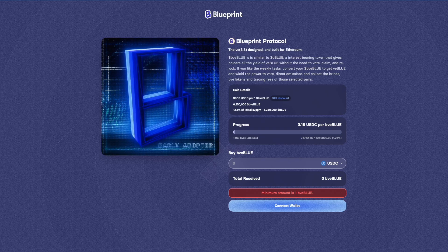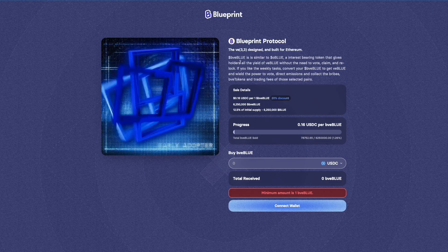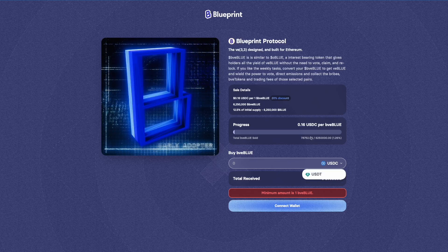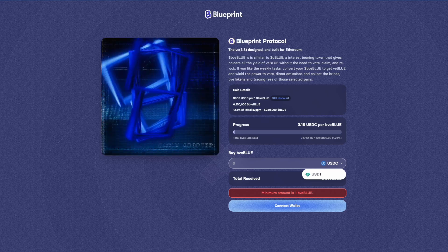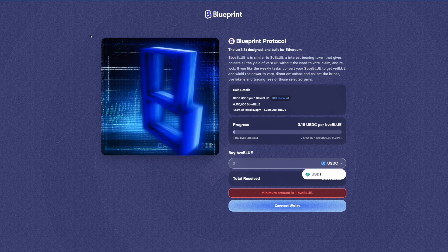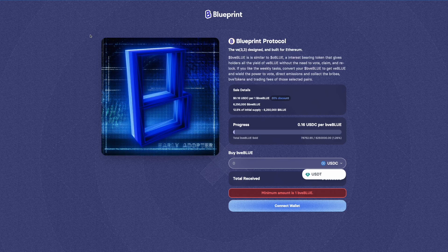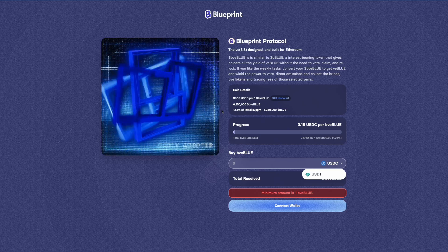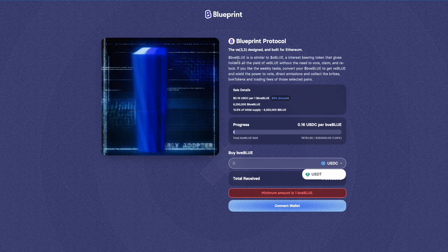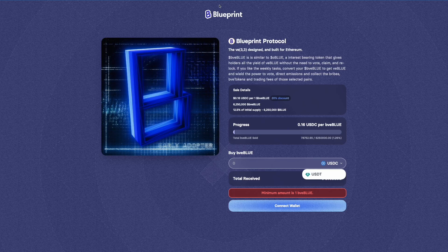Now if you're interested in taking part in this pre-sale, you can use USDC or USDT here at blueprint.fi/pre-sale. Okay, so let me go over to the flowchart and explain to you how this system is going to work and how this BVE blue works as well.